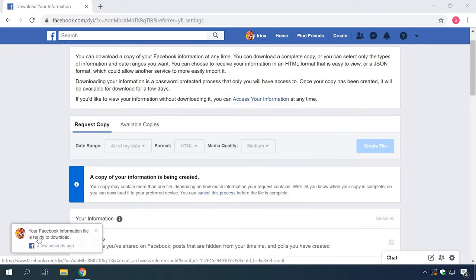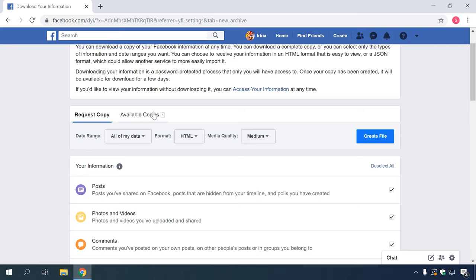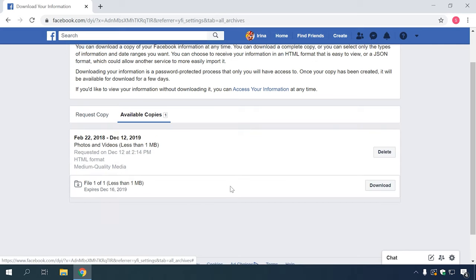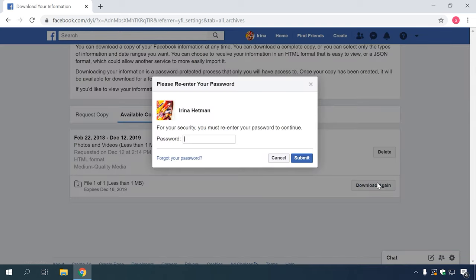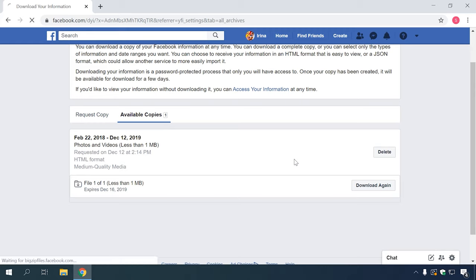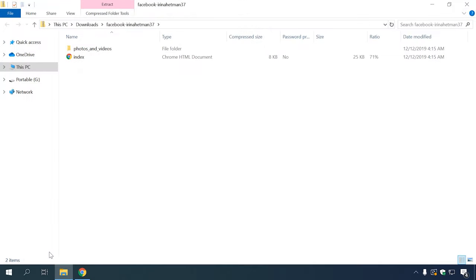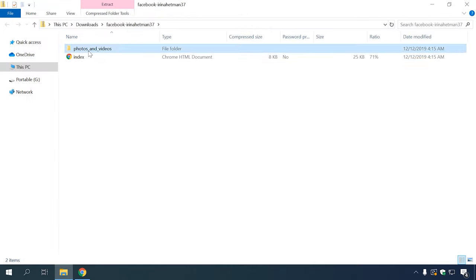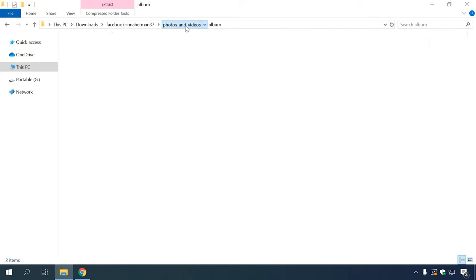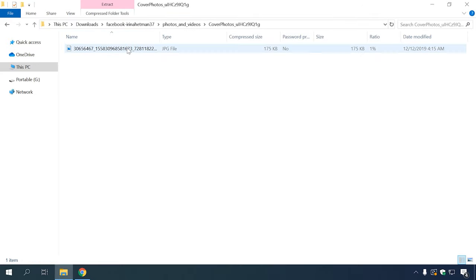As soon as it's ready for download, Facebook will send you a notification that will show up in the corresponding panel. In the tab Available copies, you can save a file containing a copy of the information you have selected. After downloading, open it to make sure it contains all the data you need. Now that everything is alright and important data has been saved, proceed with removal.